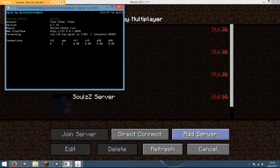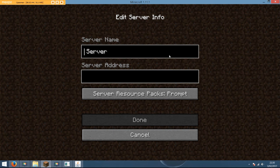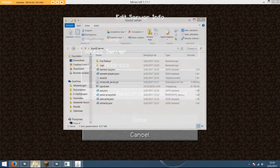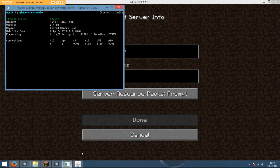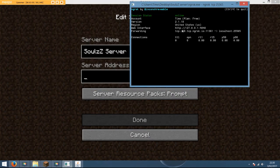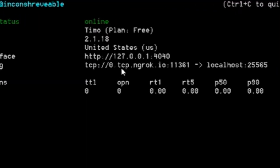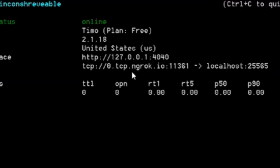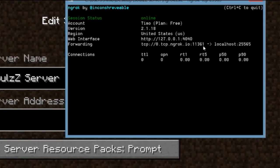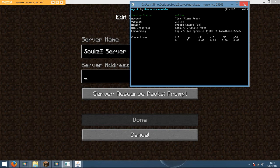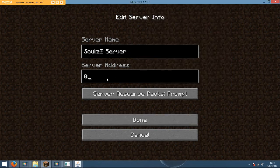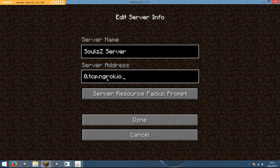If your friends actually want to join you, they just got to do this. Just type in the server name, any server name. And then just open this one up and send them this link: the zero point tcp point ngrok point io, double point, and then those numbers. Those numbers will always be different once you close this.